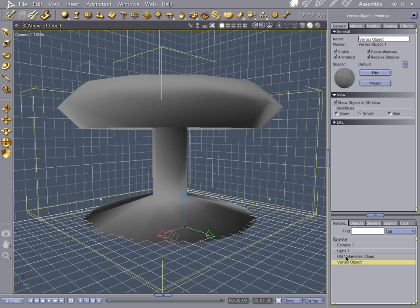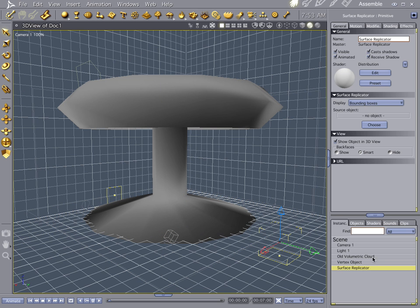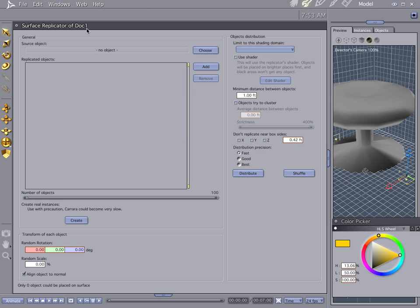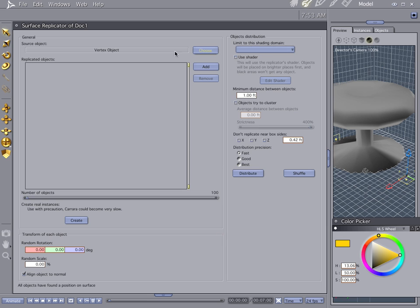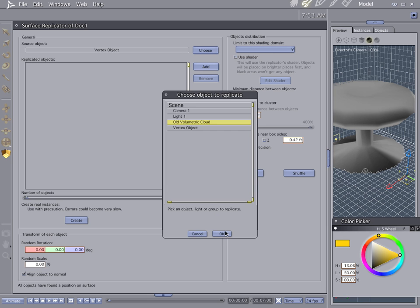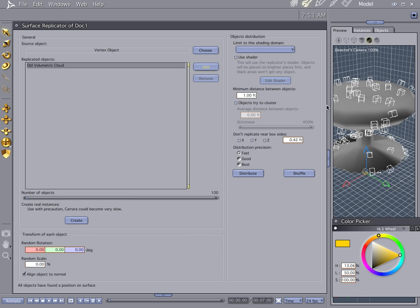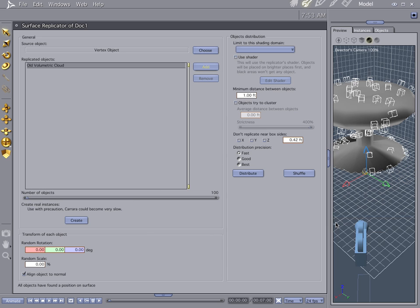Now here comes the intensive part. By the time we get to rendering this thing, we're going to cut this off and then jump into the second half. Let's go ahead and drop a surface replicator in here. Jump into the surface replicator. Let's choose an object — we're going to choose the vertex object. Let's add our old volumetric clouds. And you see how they're starting to go around it.